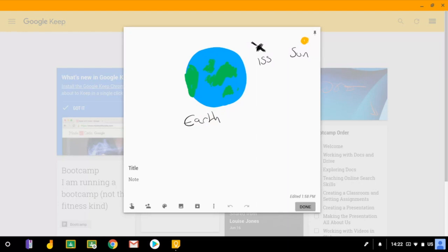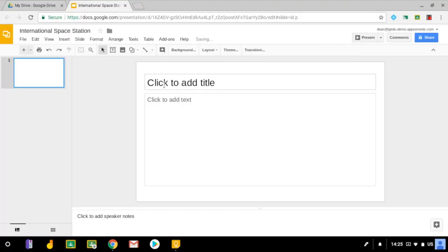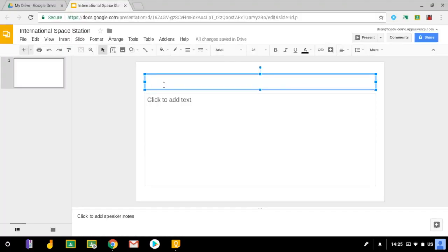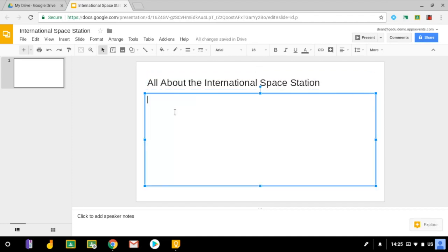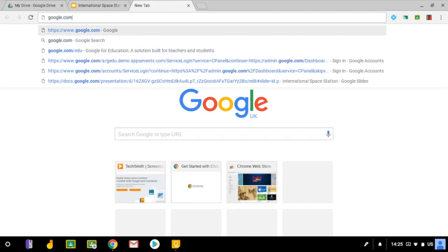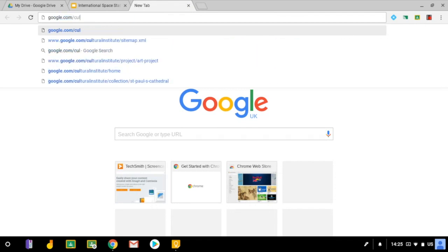So I'm going to jump over to this slides file that I've created and just add a title at the top of the slide: All About the International Space Station. I want to add a fact to my slide but I don't know any, so I'm actually going to use a resource that Google has that you might not have heard of yet, and it's called Cultural Institute.